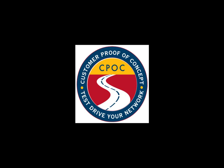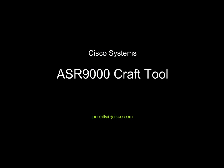Welcome to this short video. It shows the ASR9K craft tool. With CCO access this can be downloaded for free.